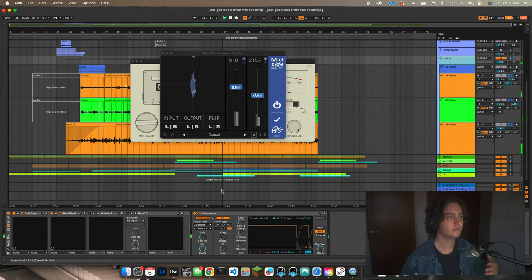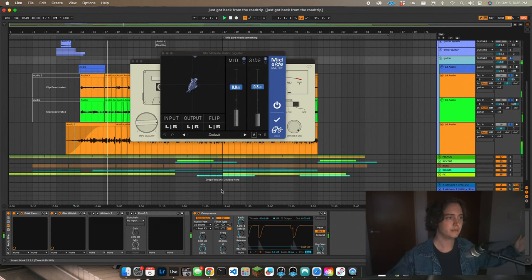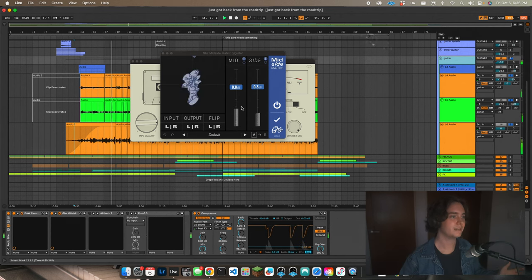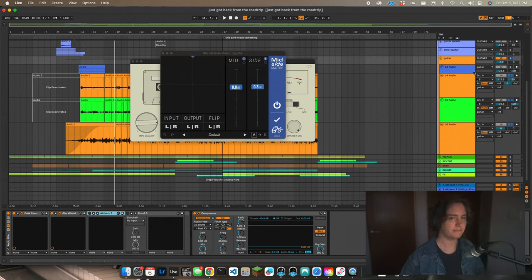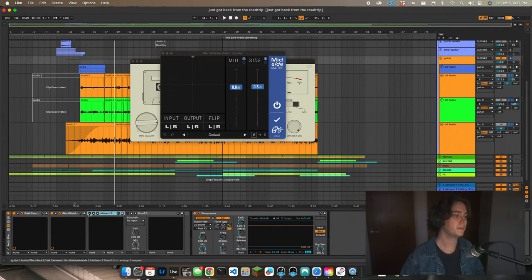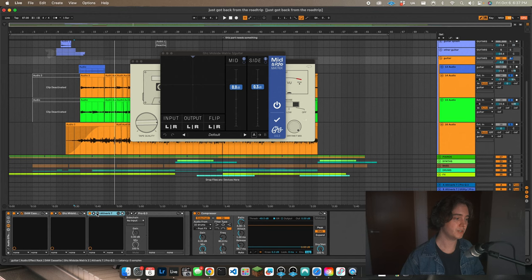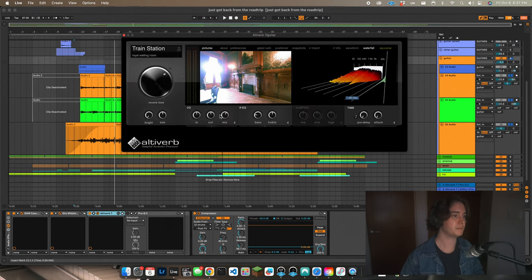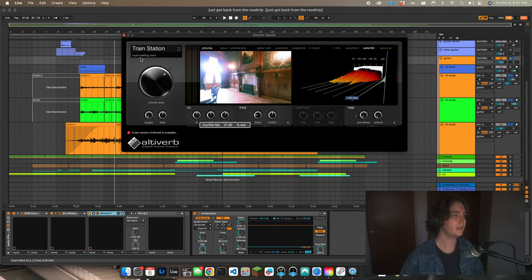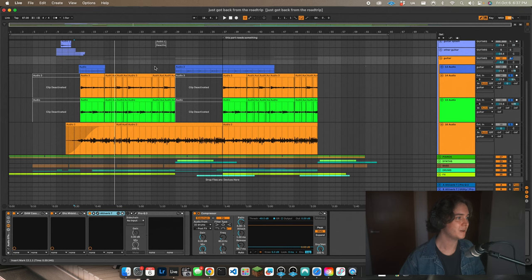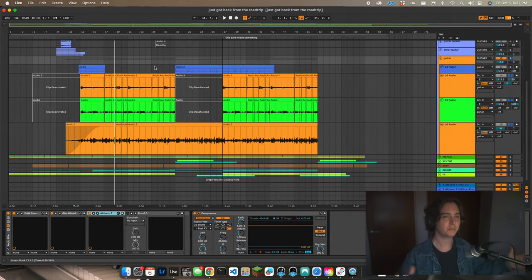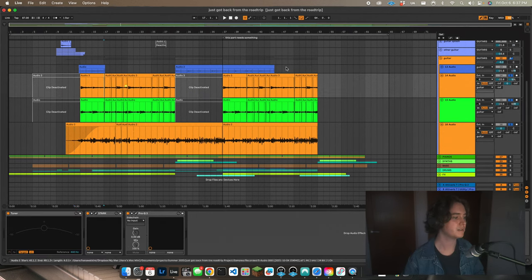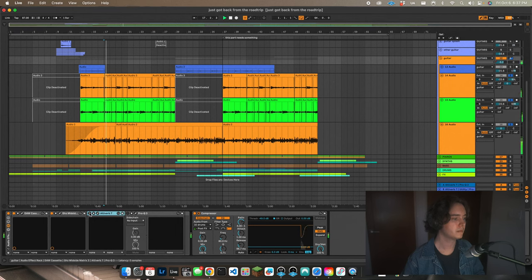It's getting bigger, wider, and then by the time everything comes in, the stereo image is complete and everything sounds big. The next thing on the signal chain is Altiverb. Even though we have this panning going on before it hits Altiverb, the Altiverb is going to change the way it sounds significantly because it's being played in a train station, in a royal waiting room. If you listen to what this does to the sound, it really takes you out of the left-right center space and puts it in a completely different three-dimensional space.